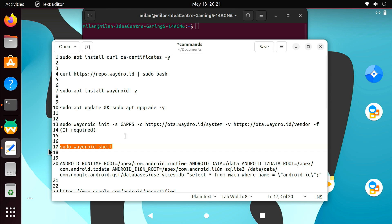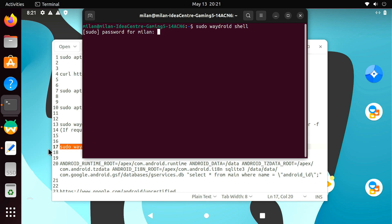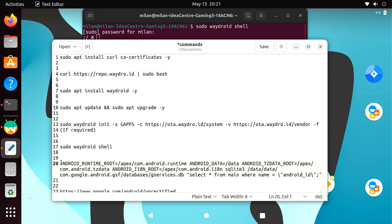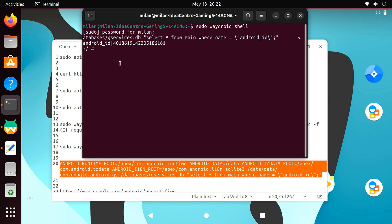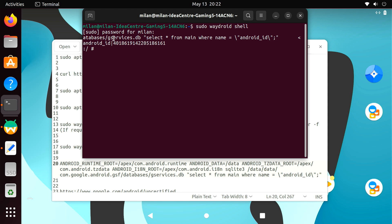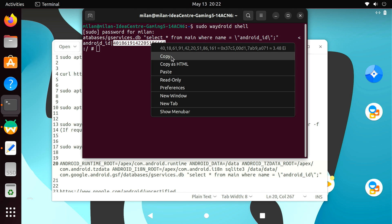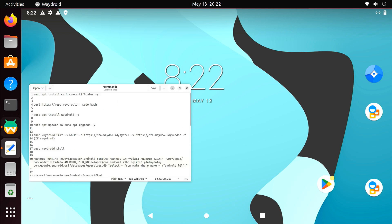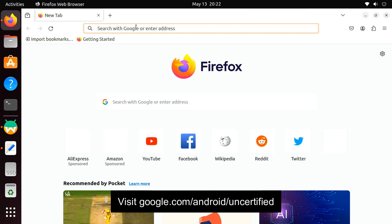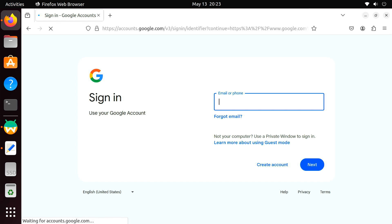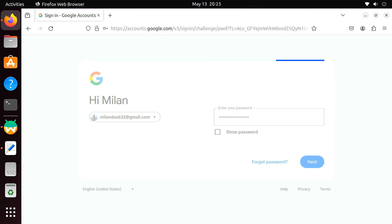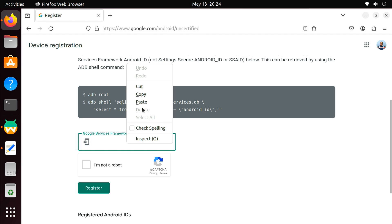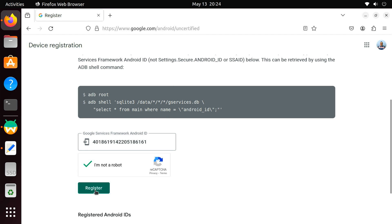Enter sudo Waydroid shell. Then execute this command to display your device's Android ID. After you have found your ID, you have to submit it to Google for device verification purposes. To do this, visit Google's Uncertified page. Enter your Android ID here and click the Register button. With your Android device registered with Google, wait a few minutes to reflect the changes.